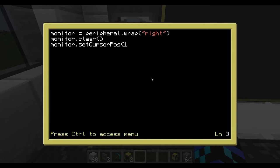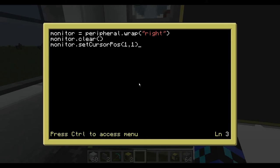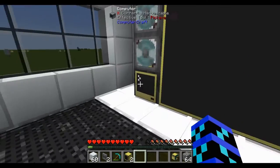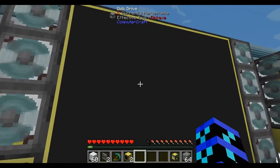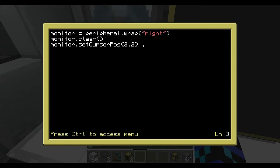We want to set this to where it is. This is an X and Y value — the first one is the X value, how far it is across, and the second is how far it is down. So if we want it to be kind of in the middle, a good value for that is 3, 2. Now let's go ahead with monitor.write.